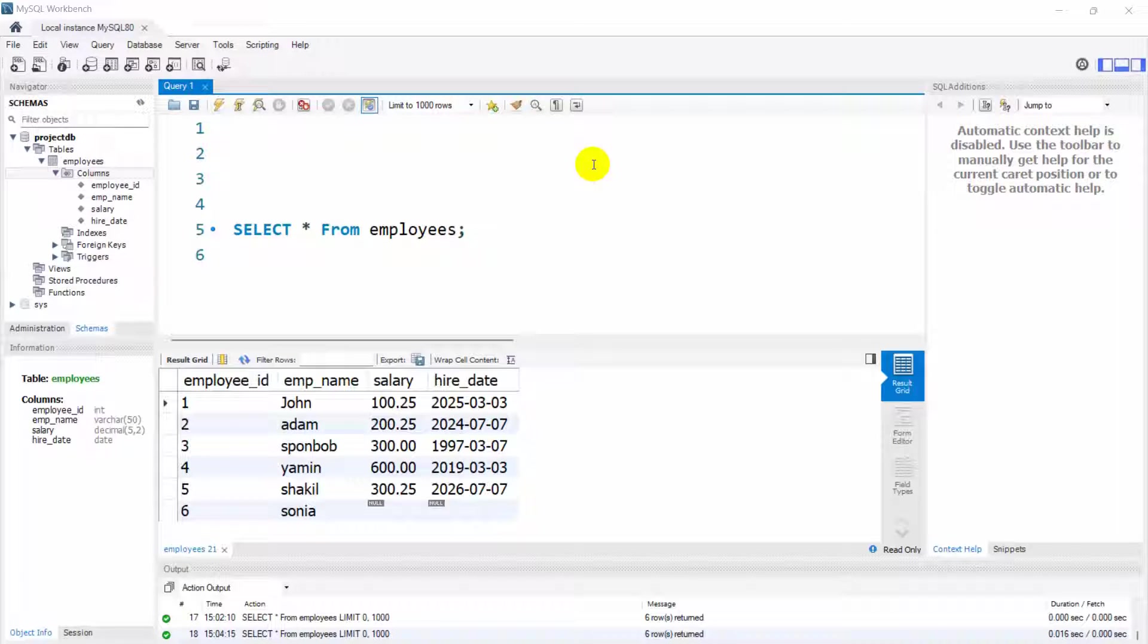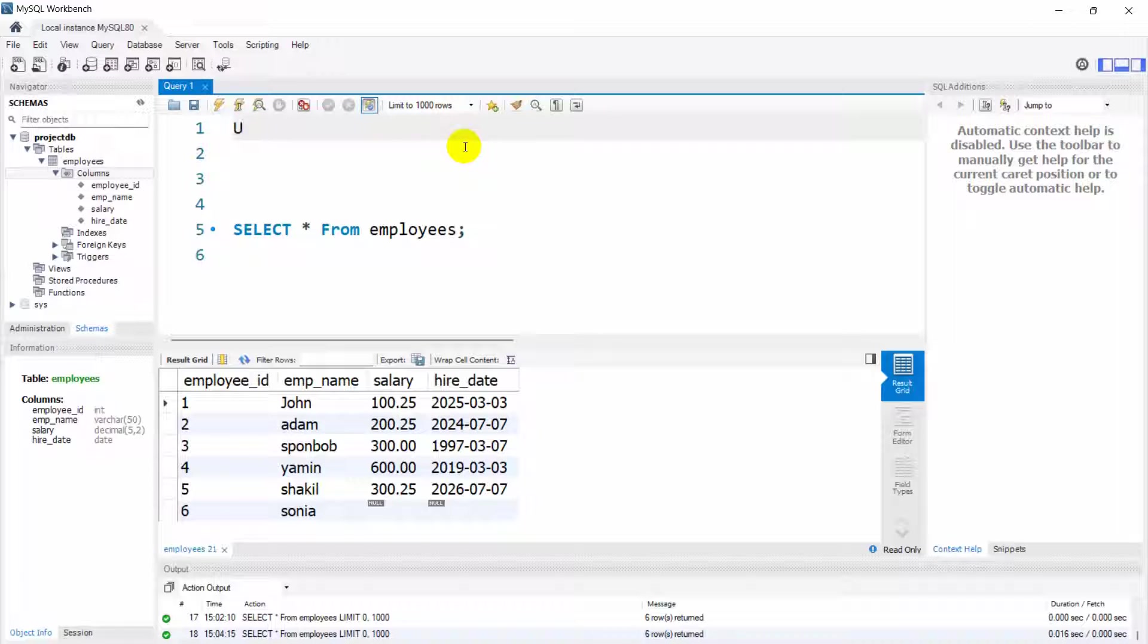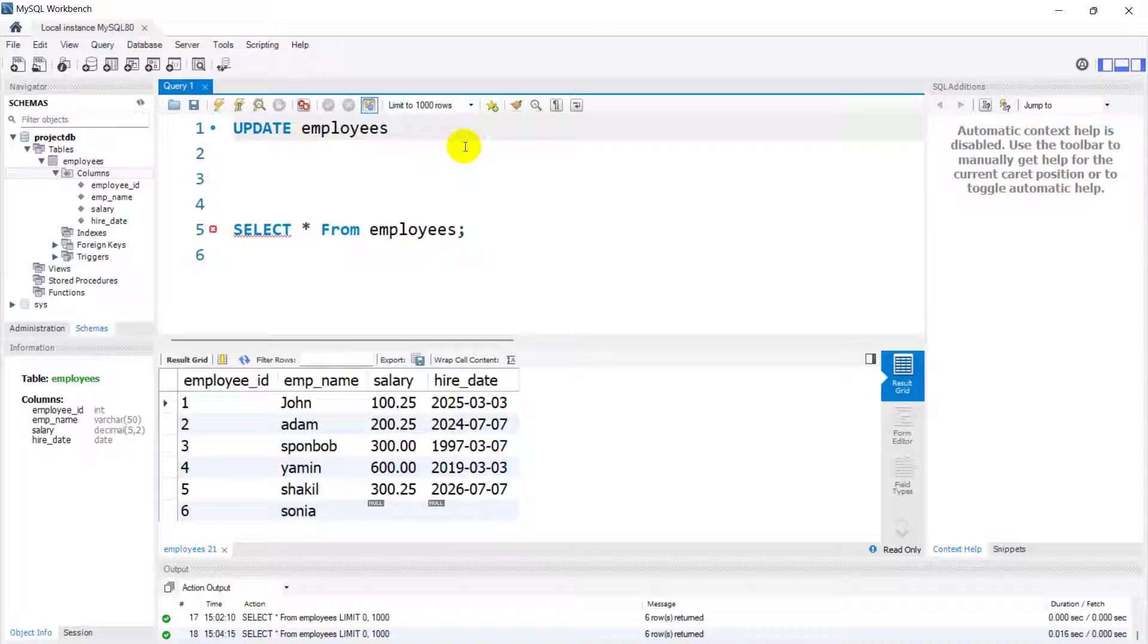Hello everyone, this is Yavin and welcome to MySQL tutorial for beginners. In this tutorial I'm going to show you how we can update data from a table in MySQL. In order to update data you need to say here UPDATE and then our table name which is employees, then we need to say here SET.